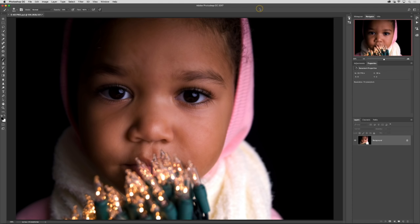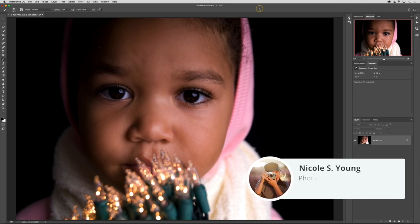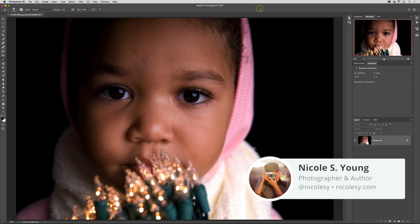Adding bokeh to a photograph is a relatively simple process. It really only involves adding an overlay image and then blending it and masking it to make it blend well with the original subject and background.